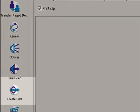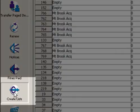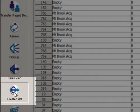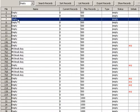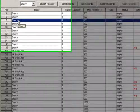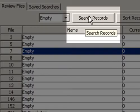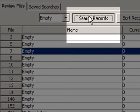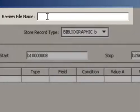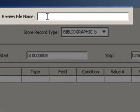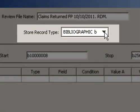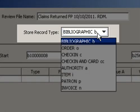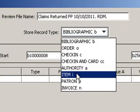In Millennium, go to Create List. Highlight one of your files or an unassigned empty file, then click onto Search Records. Click in Review File Name to name your file, then choose the record type of item from the drop-down menu.